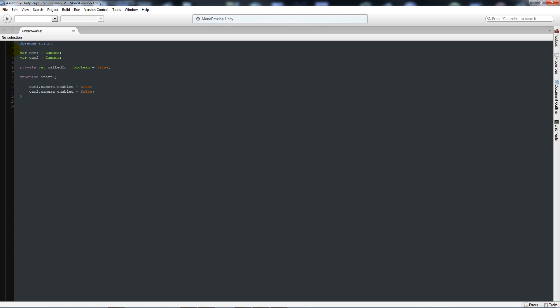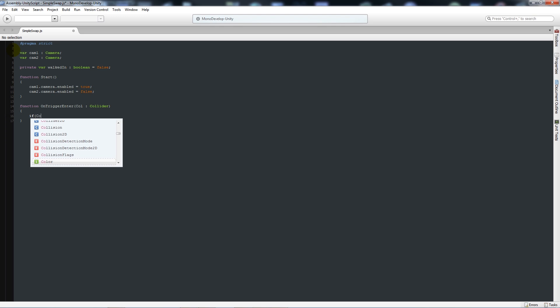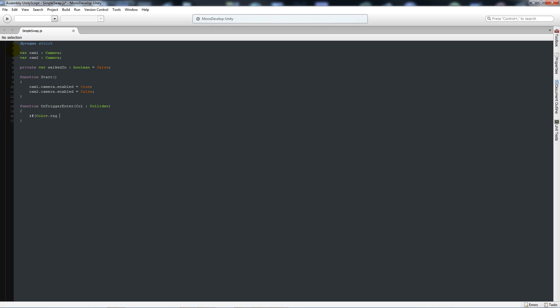What you're going to do is start by writing function OnTriggerEnter, as we've done a lot of times before. Open up the brackets, write call colon collider, then close that up, then add two curly brackets below.